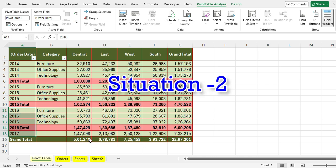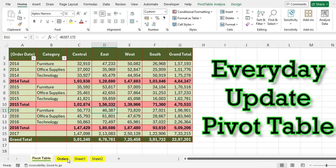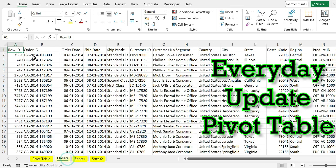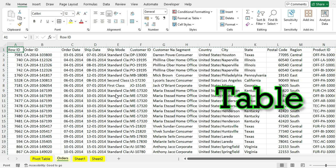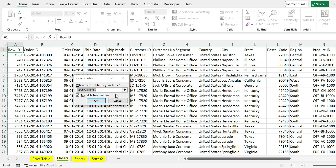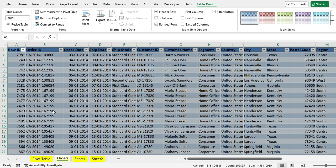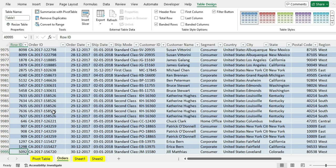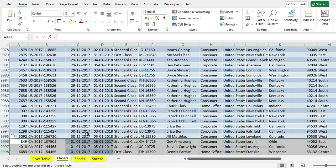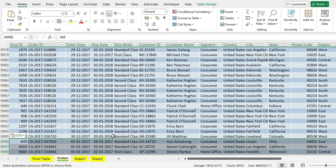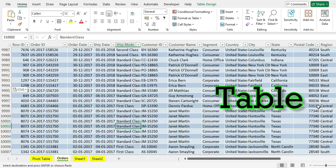Situation 2: If you need to update the data on a regular basis, the best option is to convert this range into a table. Press Ctrl+T. Don't forget to click the checkbox 'My table has headers' and click OK. Now select the last cell in the first column, then copy the new data and paste it. Automatically, the new data you pasted will be included in this table.